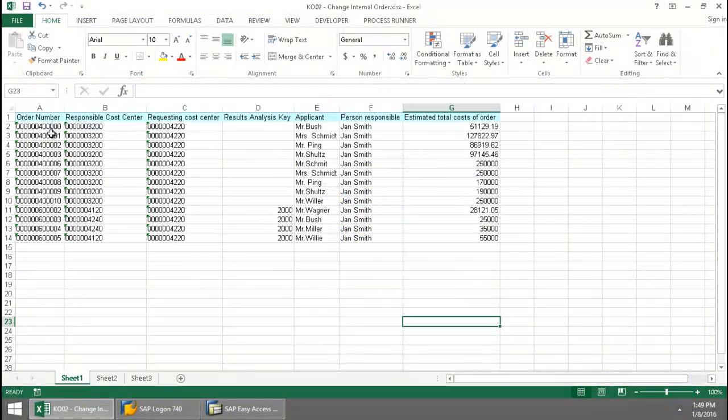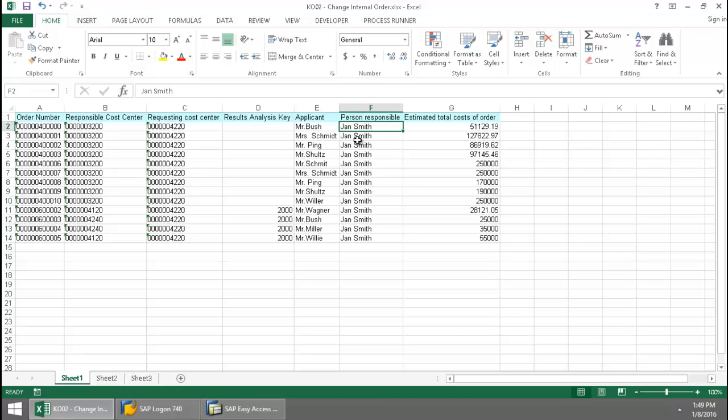Here I have a list of order numbers and some data. I'm just going to change this person responsible here to Frank Carlson.